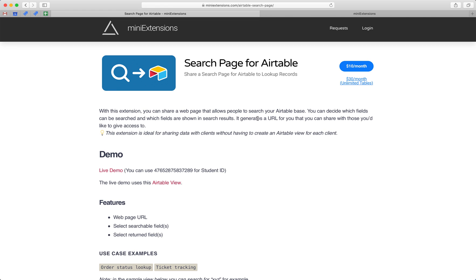I'm going to show you how you can share a search page for Airtable. I'll be using this tool by mini-extensions.com and I will add a URL in the description.